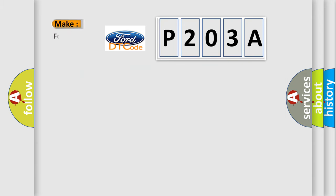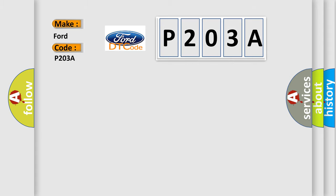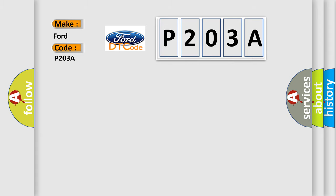So, what does the diagnostic trouble code P203A interpret specifically for Infiniti car manufacturers? The basic definition is short to B plus in front driver side, side squib circuit.